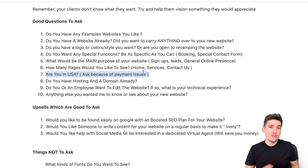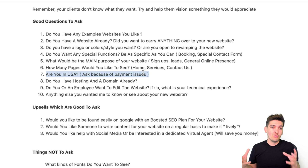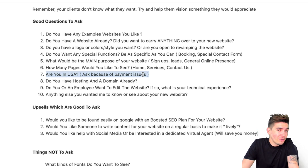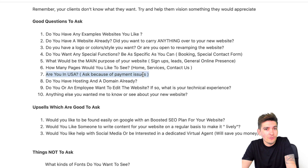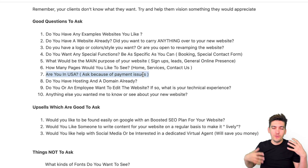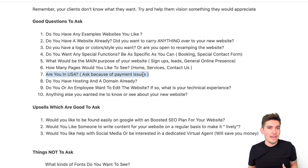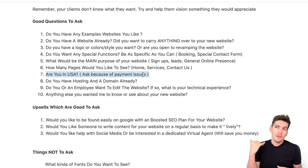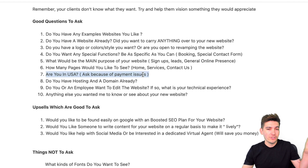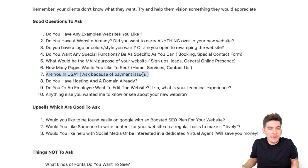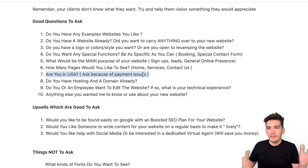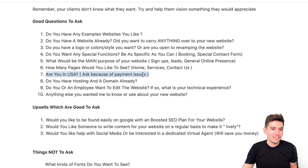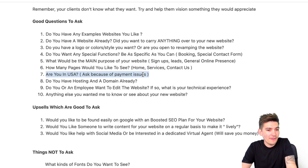Number seven: are you in the United States? This is important because some parts of the world won't accept certain payments. Certain merchant services won't take payments from certain countries — that's just how it goes. Make sure before you do everything that you can actually accept payments from where they are. You can use PayPal, but always check with your provider first. I've had personal problems with certain countries and it was a nightmare.